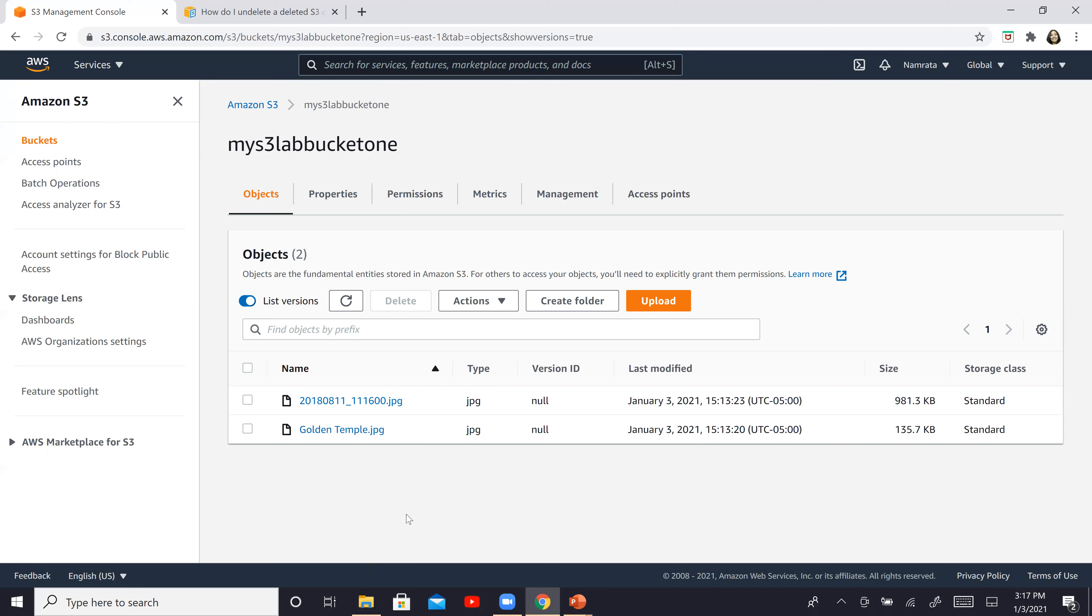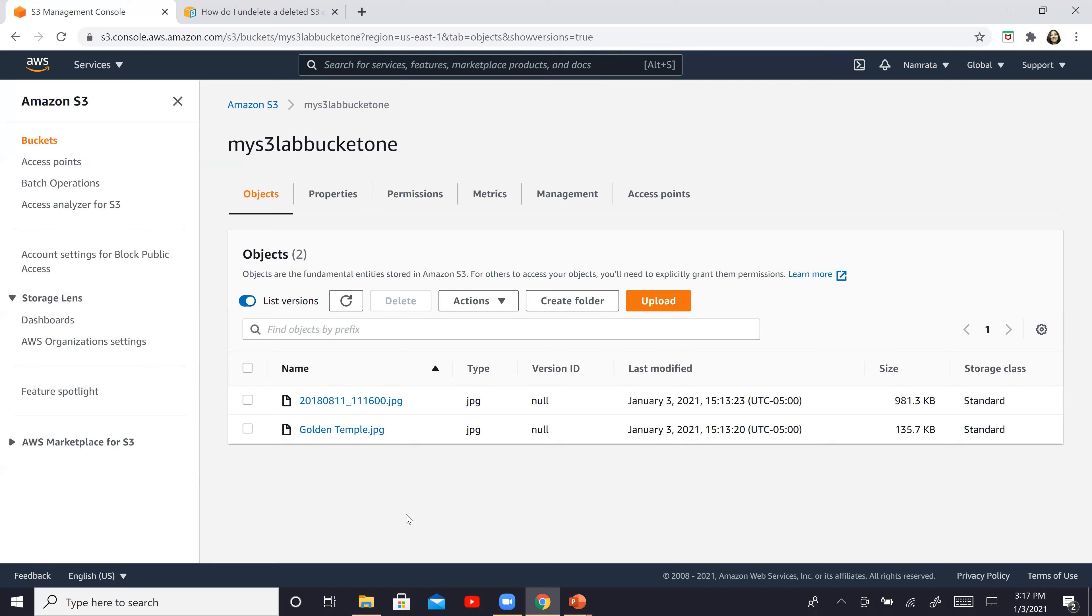So guys, this is how you recover a deleted file from an S3 bucket. This is a very, very important feature and that's why I thought that I'll create a video on this. This feature can actually come in very handy. And if any of your clients are asking for something like this, then you can certainly leverage this particular feature.